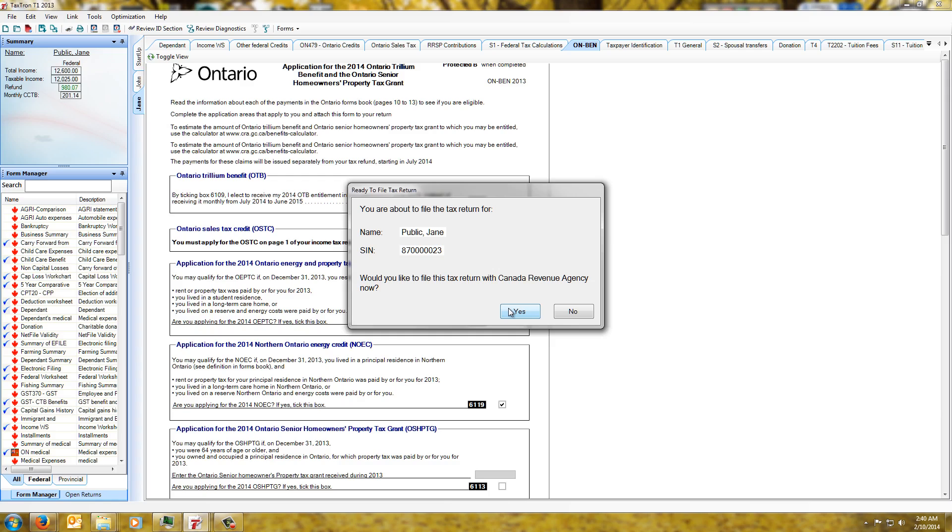So as you can see the process is really simple this year, much easier than in previous years. That's basically all there is to show you and hopefully this makes it a lot easier for you to file your taxes this year. So everybody have a good day and we'll see you next time.